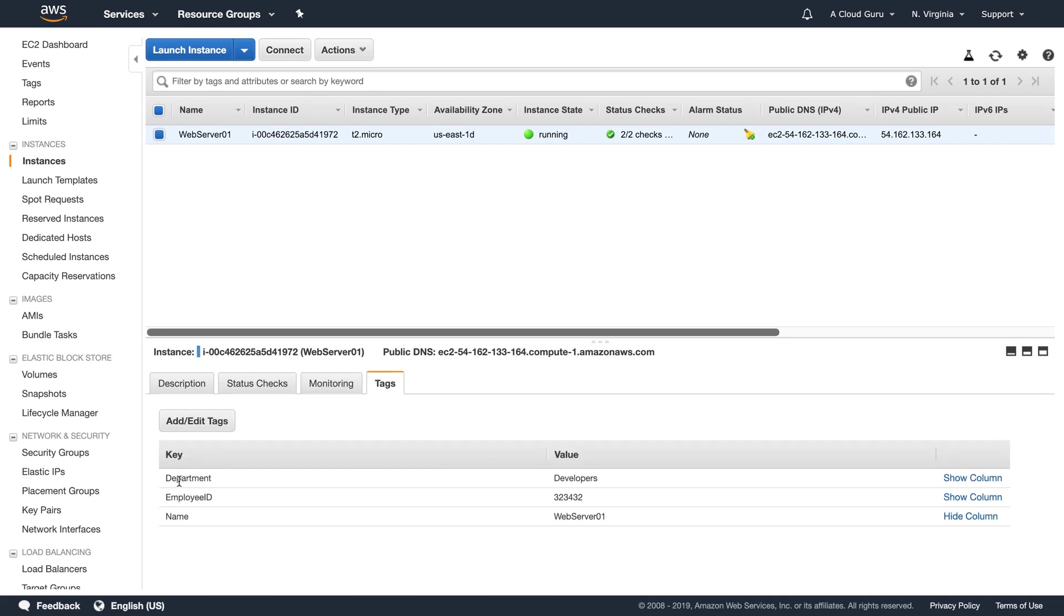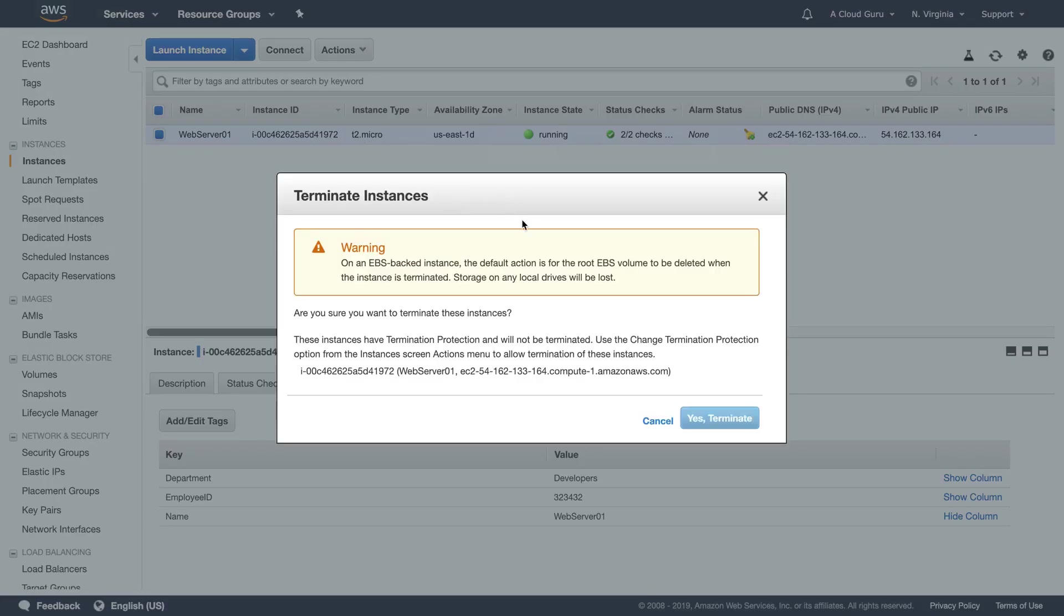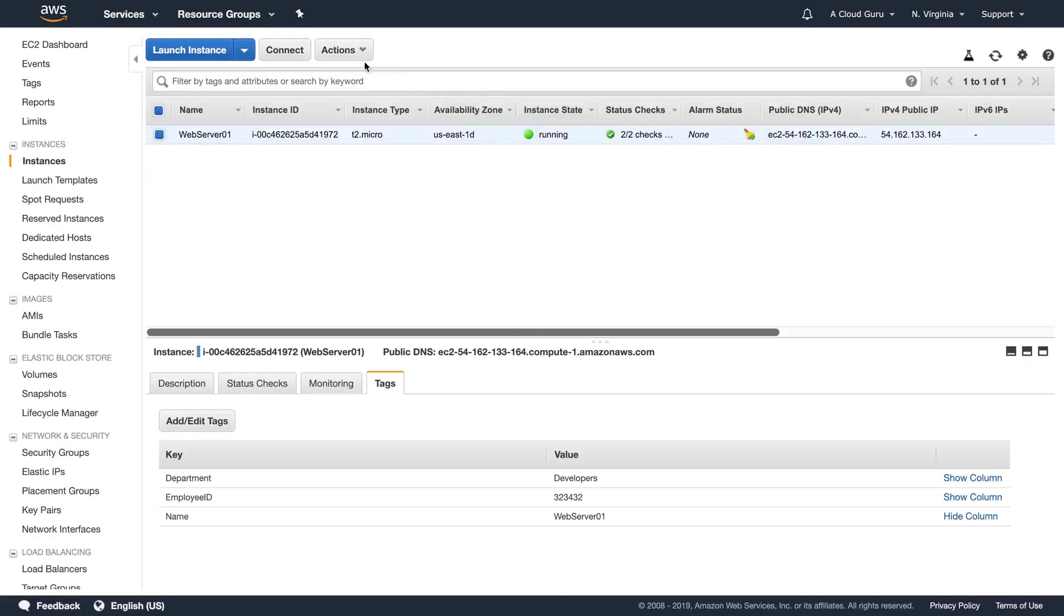And then in here we've got our tags. And this is what we set up when we first provision this EC2 instance. Now I can go up here and I can do different actions. I can go in and stop my instance. I could go in and try and terminate it. But you see here I can't click this button. And that's because termination protection is turned on.